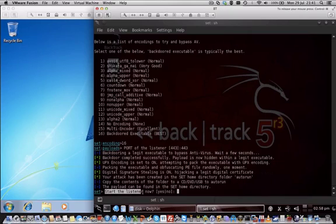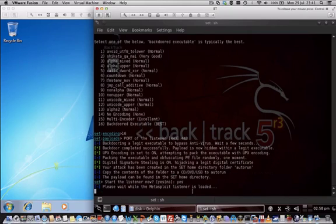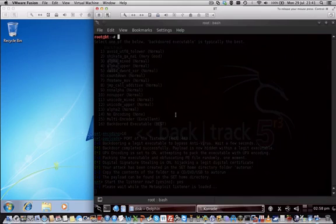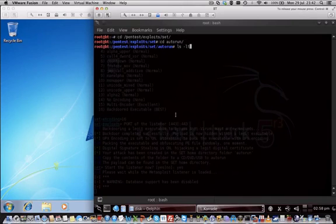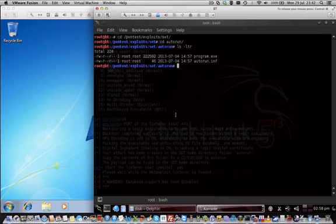Do we want to start a listener right now? Yes, we want. And now the listener is being set up and at the same time we browse to the SET directory and copy those newly generated exploit files to the desktop.